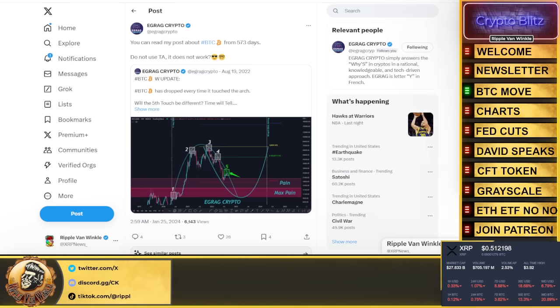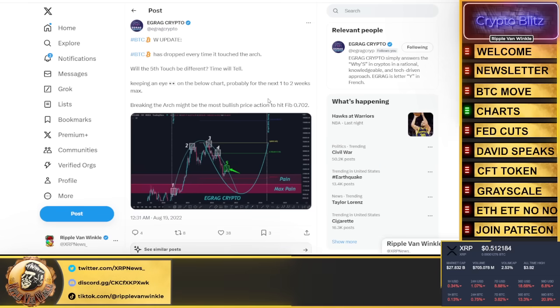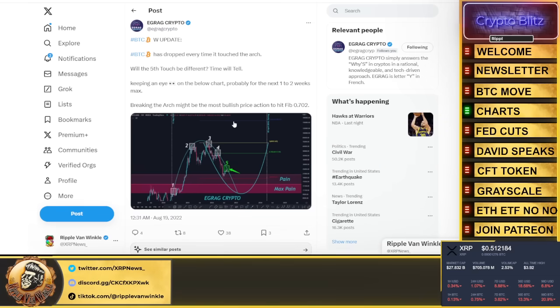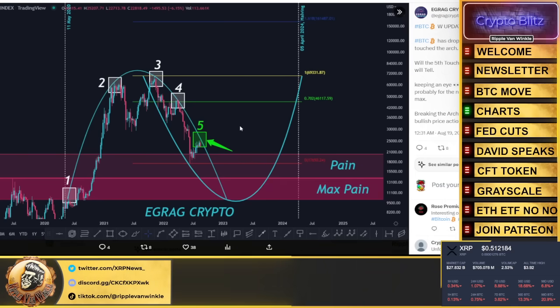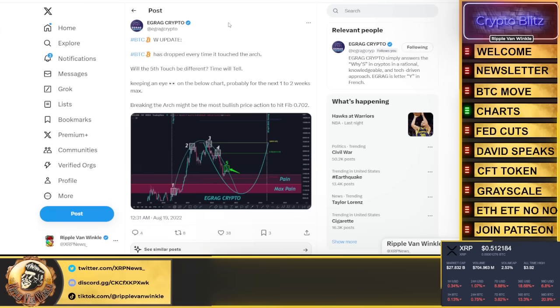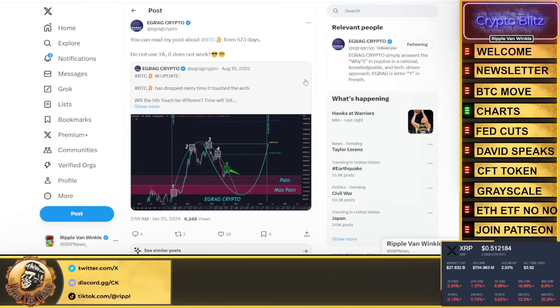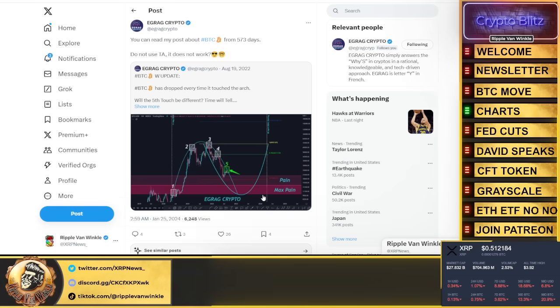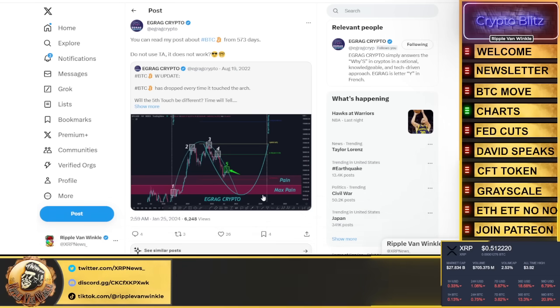Egrag Crypto says you can read his post from Bitcoin 573 days ago, August 2022. He goes, will the fifth touch be different? What is he talking about? There you go, there's his chart. As I stated before, these charts that are put out there - TA works, TA works. It's just the timelines at the bottom you can't line them up perfectly. All you can do is see the patterns, and if the pattern sticks that is being put out in front of your very eyes, if it plays out, it's going to come to life.